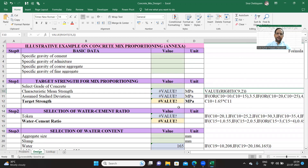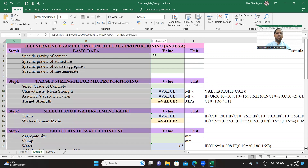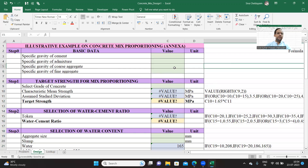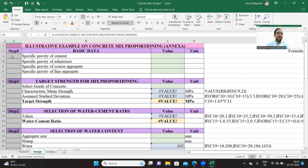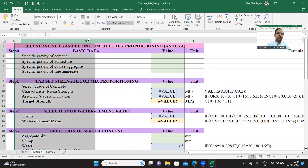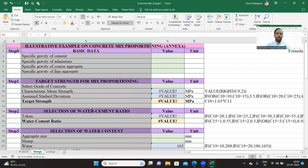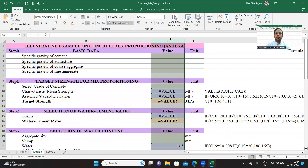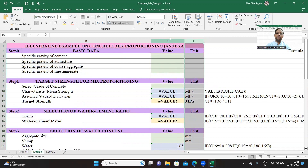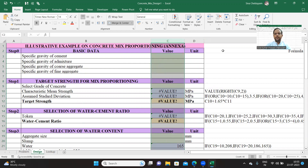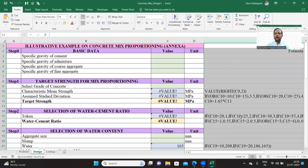Coming to the Excel sheet itself, it is divided into five columns. The first column tells us the step. The second column tells us the description of the various parameters — input parameters or process. The relevant value is presented under column C. Column D has the units for the values entered in column C. And in column E, I have given the various equations.